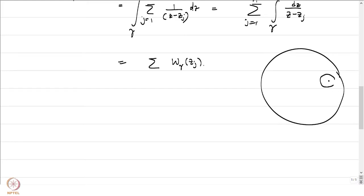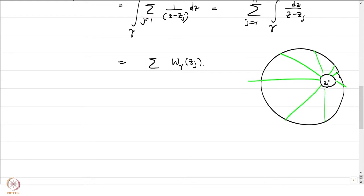The winding number is invariant under homotopy. One may get hold of a small disk of radius epsilon around z_j, find a straight-line homotopy, and conclude that this equals the winding number of the circle of radius epsilon around z_j, which is 1. So the sum is equal to n summation of 1's, which is precisely what we set out to prove.